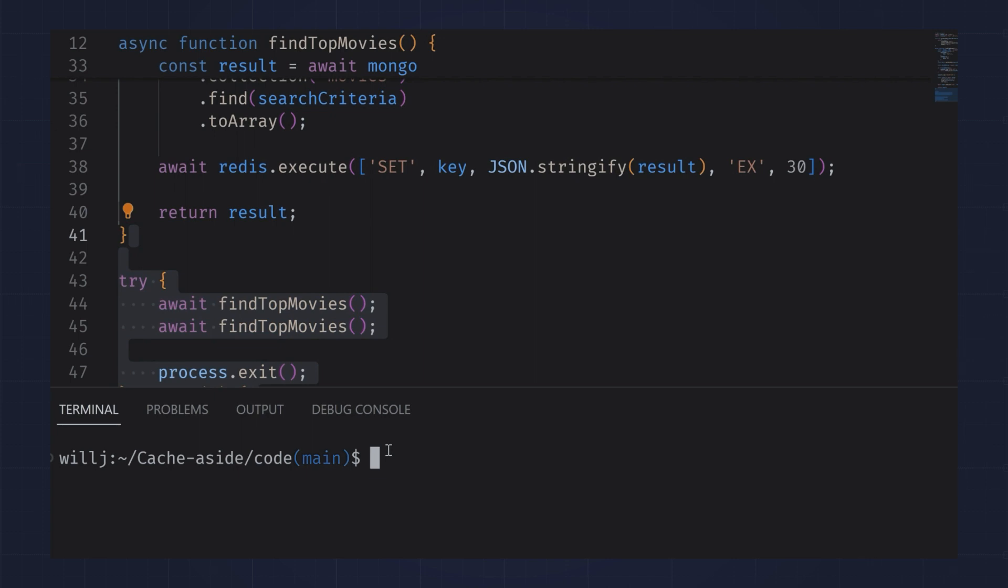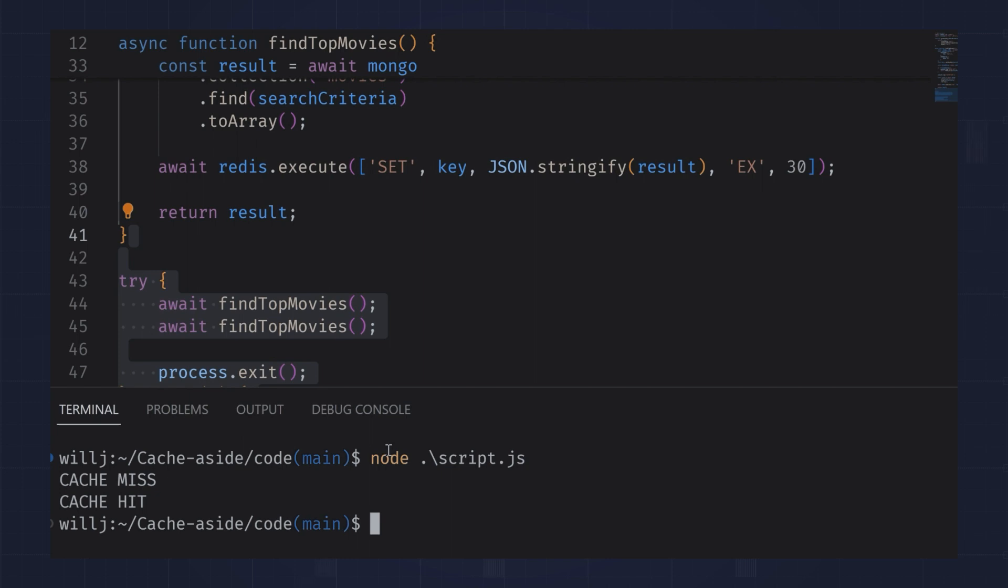When I run the script, you can see I first get a cache miss, then a subsequent cache hit. This is the expected result since we started with nothing in our Redis database.